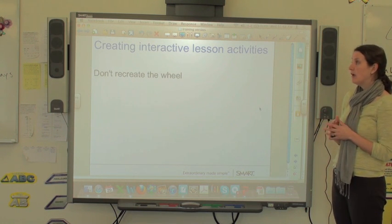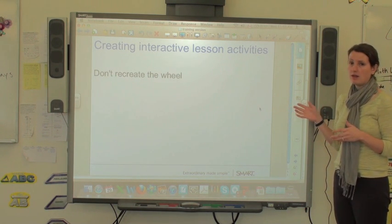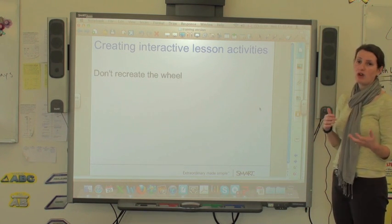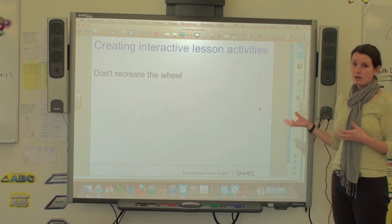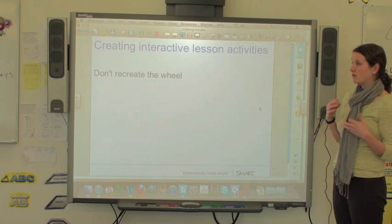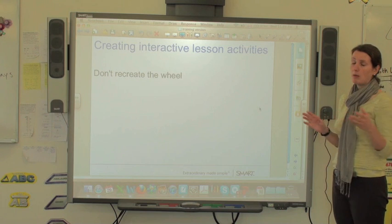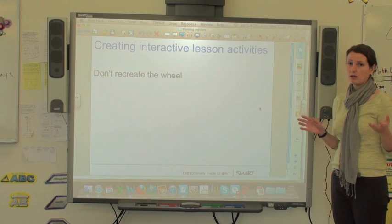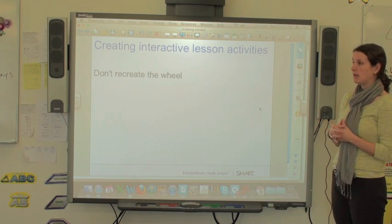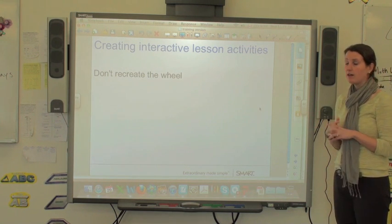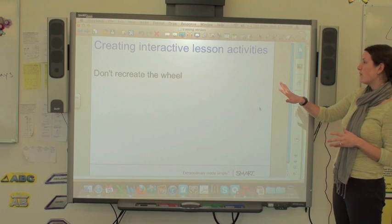People have been using SMART Notebook for a long time, and there's no need to create something if someone else has already done it. There are versions out there that people have probably spent way more time creating, so instead of rushing to make something, you might as well find someone who's already done it.